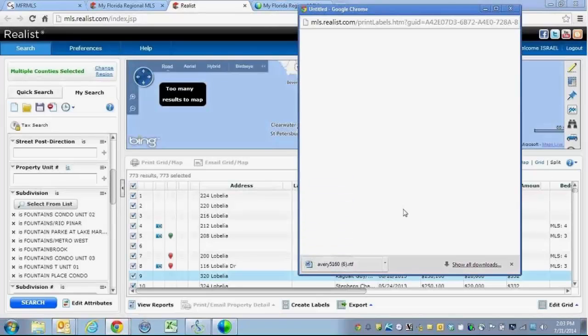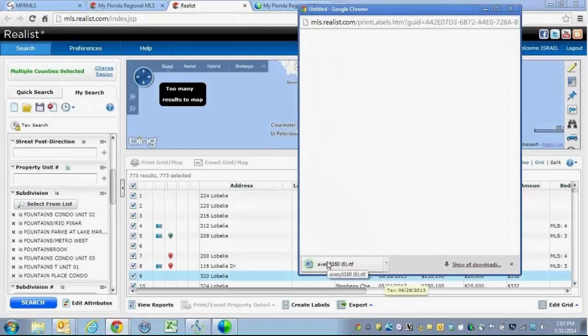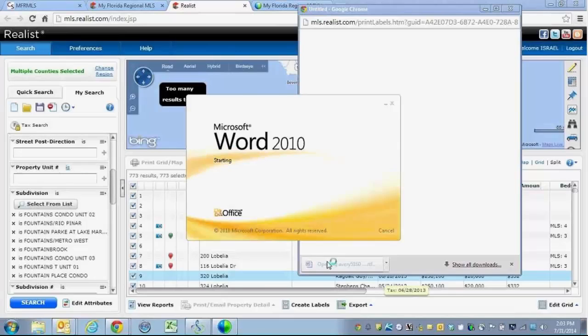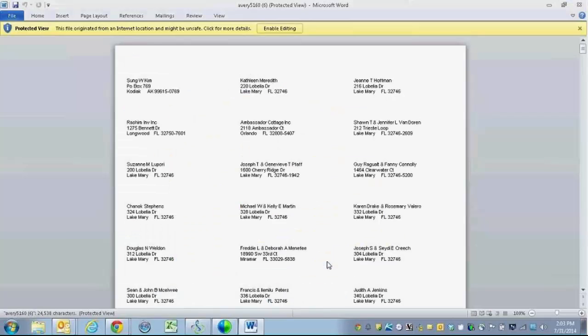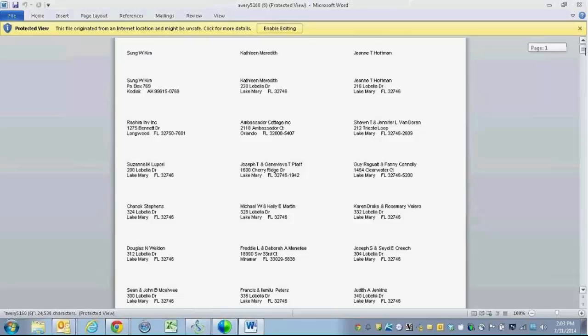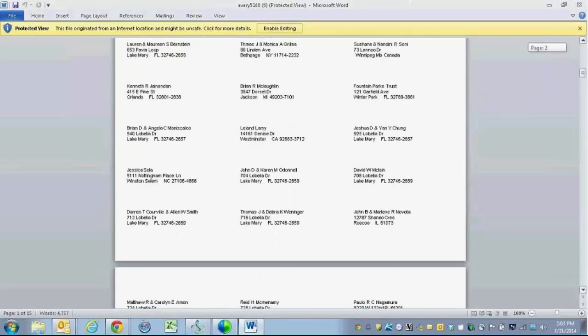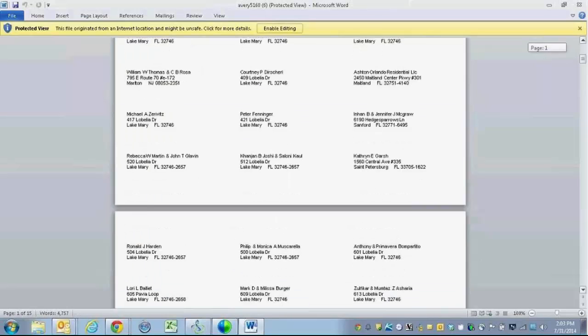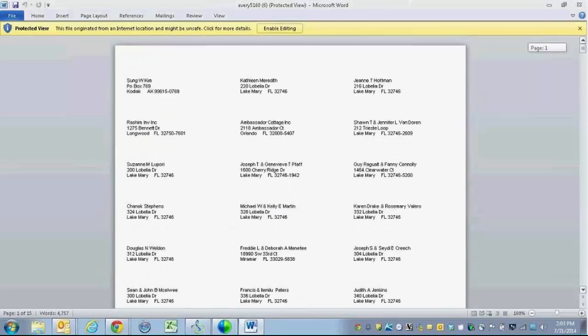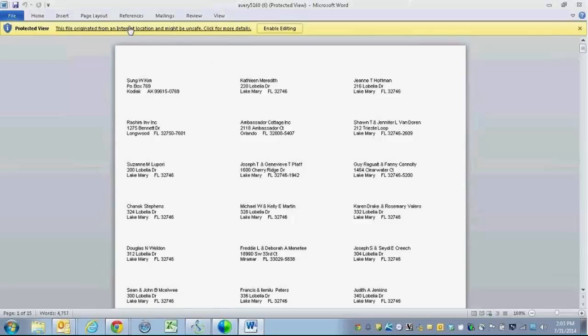When I do so, it is going to open up a window for me that is going to allow me to view my labels. Once I click to open to view my labels, you'll see that these are all of my labels in perfect order. It has my owner's name and address on there and allows me to go through and print my labels.